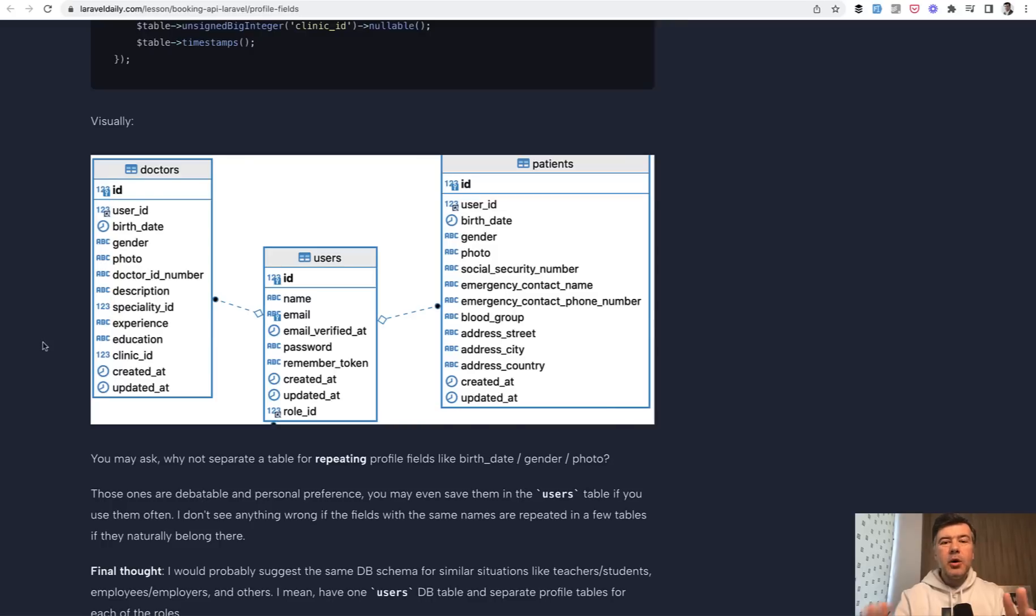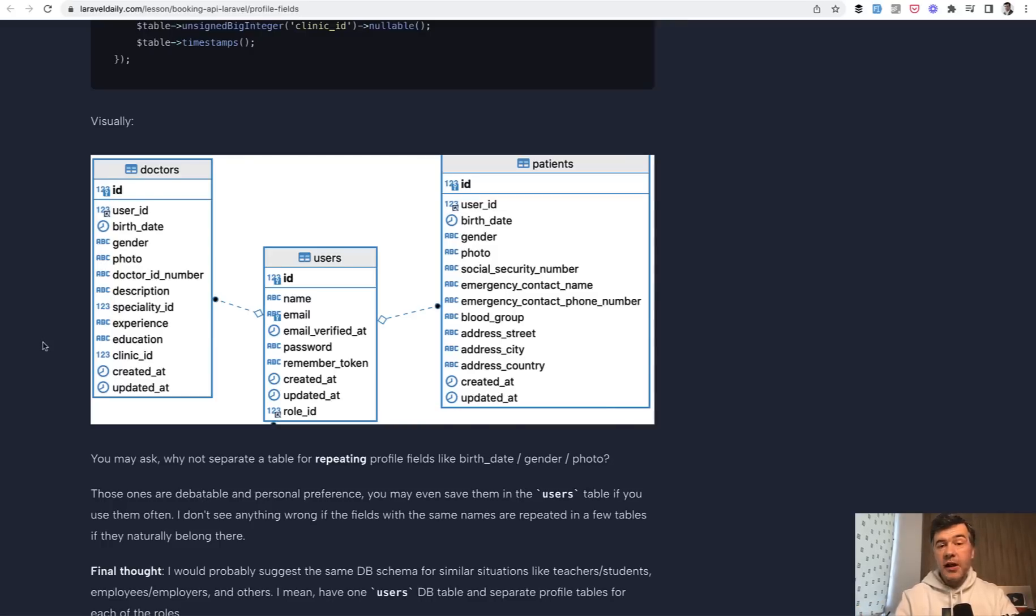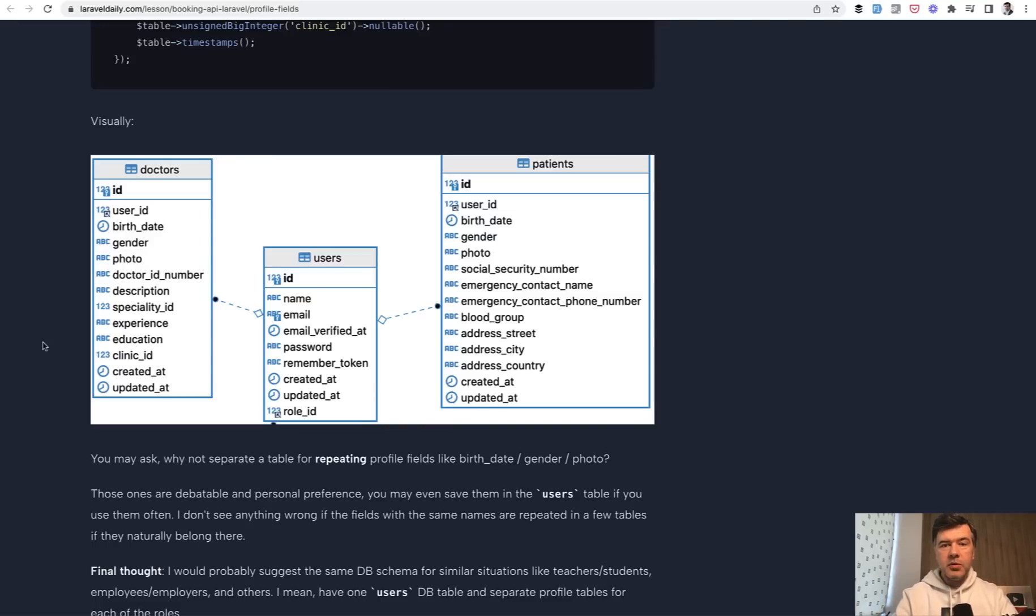Again, in most cases. I will repeat that because there's no 100% guarantee. There's nothing set in stone in Laravel or in coding. Maybe in some cases it does make sense. If you have the case for that, please write in the description below and let's discuss.